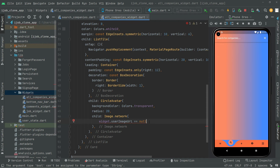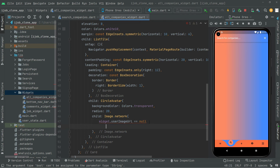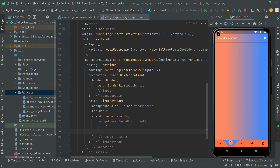If that userImageUrl equals null, then inside the if block we will simply show the avatar image — in case there is no image URL, if there is no photo, then we will show the avatar image.